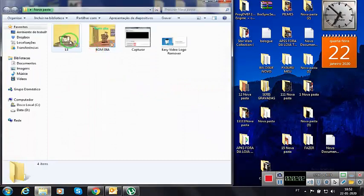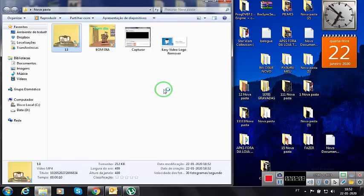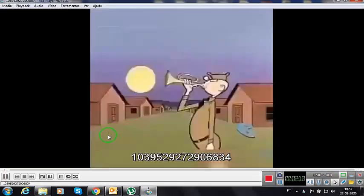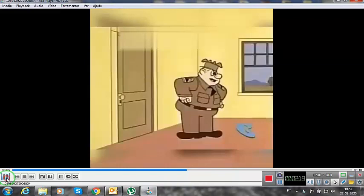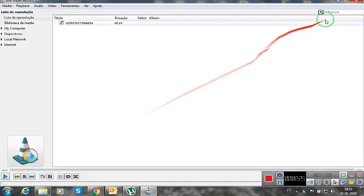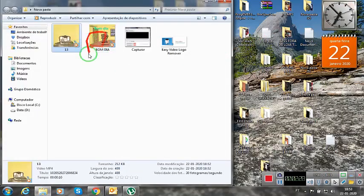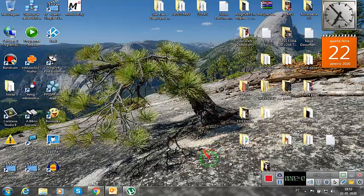We have here the file 13, right? Without watermark. Open. Without watermark, as you can see. You are seeing the video without the watermark. Then here at the bottom of the video description I will leave the program download link. Install it and follow the instructions.